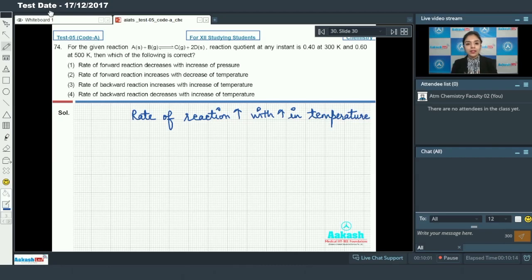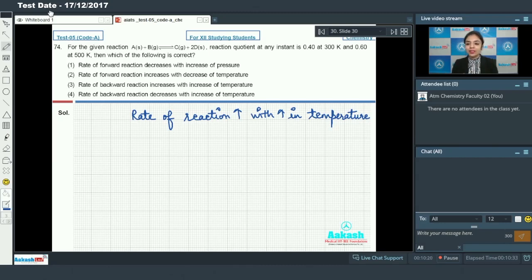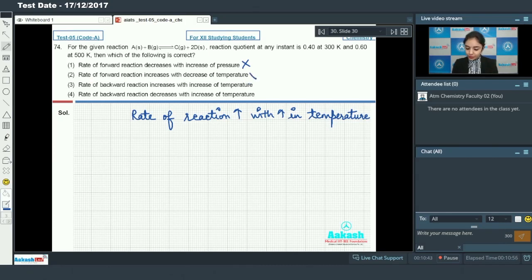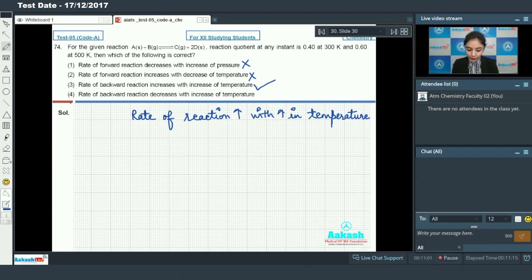When temperature is increased, the time taken to cross the activation energy barrier decreases, so the rate of reaction increases. Option one states the rate of forward reaction decreases with increase of pressure - pressure has no role in the rate of reaction, so this is incorrect. Option two states the rate of forward reaction increases with decrease of temperature - also incorrect. Option three states the rate of backward reaction increases with increase of temperature - this is absolutely correct, since rate of any reaction increases with temperature. Option four states the rate of backward reaction decreases with increase of temperature - incorrect. So option number three is the correct answer.